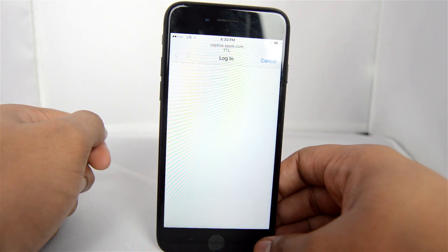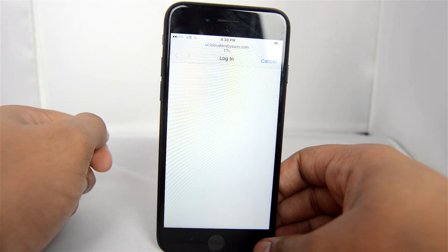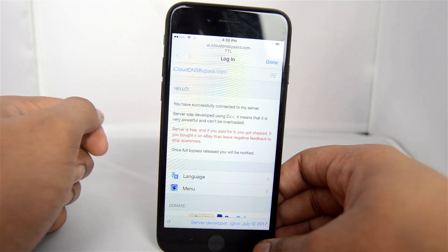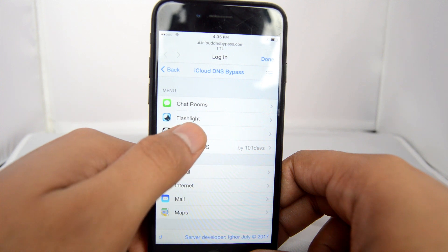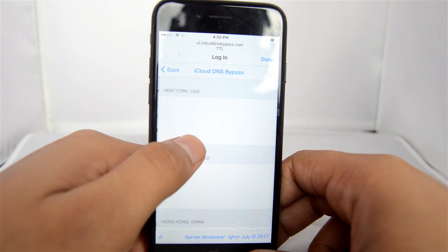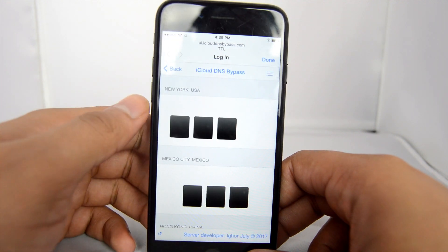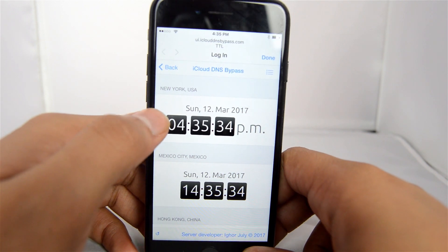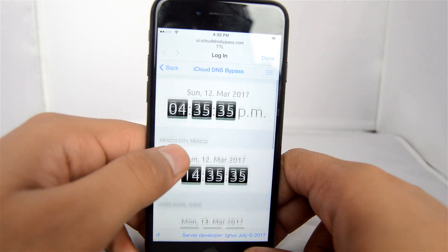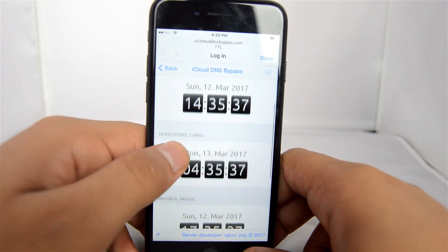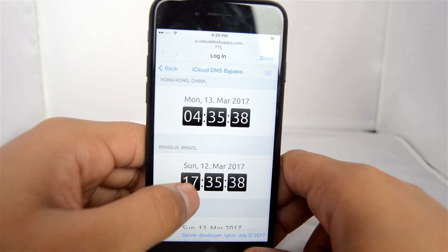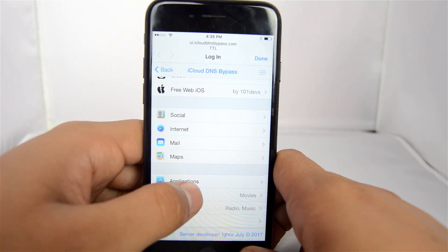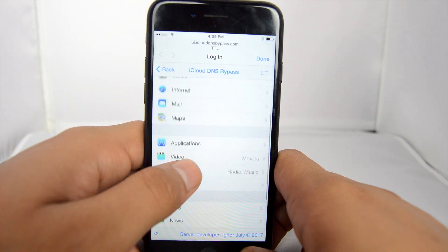So you're probably wondering what this is — basically that DNS took us to a custom server which has unlocked iPhone features within our locked phone. With this free service you can access different things: for example, there's a clock where you can find world times, and you can find other stuff such as different applications, change the language, and a bunch of different things like that.